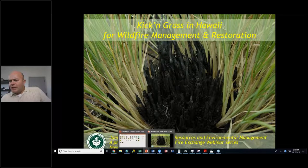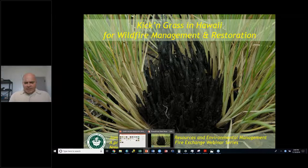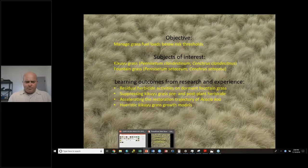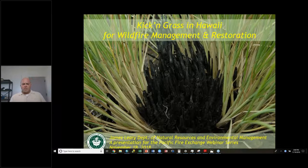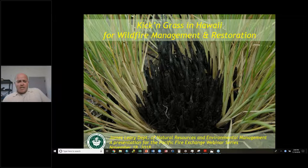Today's topic, as Melissa mentioned, is kicking grass in Hawaii for wildfire management and restoration. My name is James Leary and I'm faculty with the Department of Natural Resource and Environmental Management.